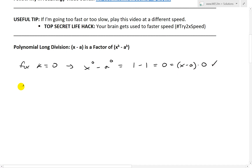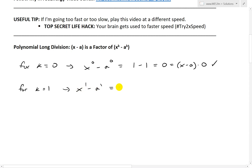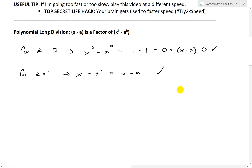Now let's look at k equals 1. Then what we have is x to the power of 1 minus a to the power of 1. This just equals x minus a. So there it is — that's a factor just by itself.